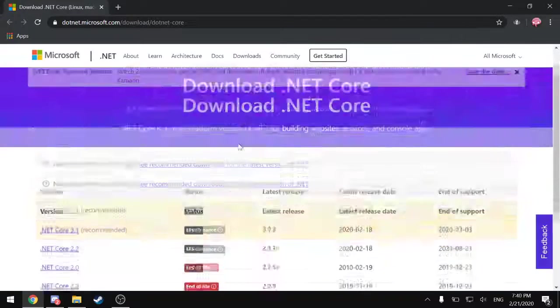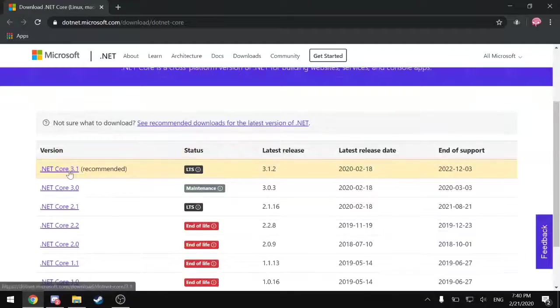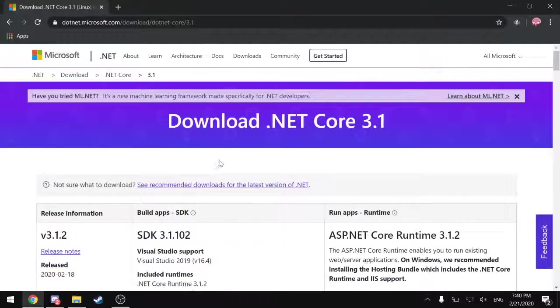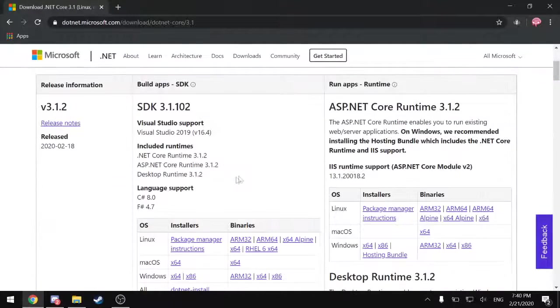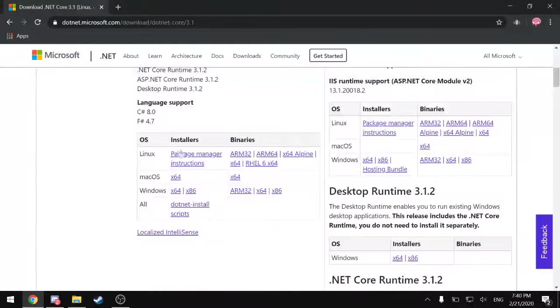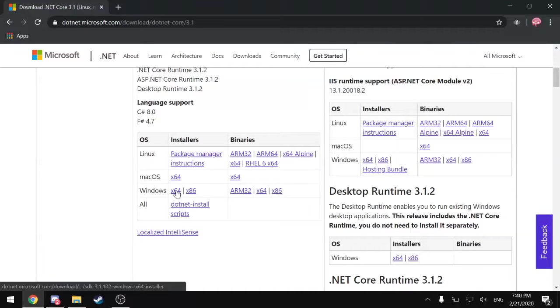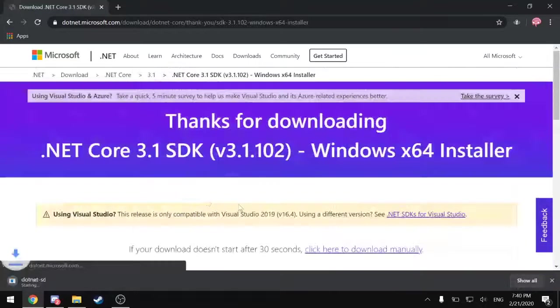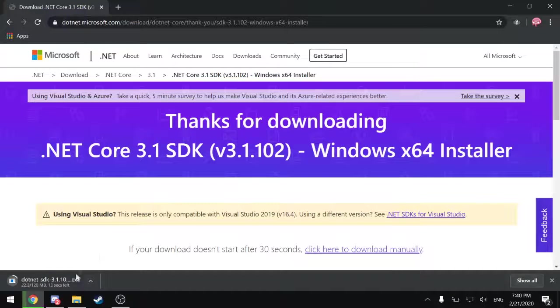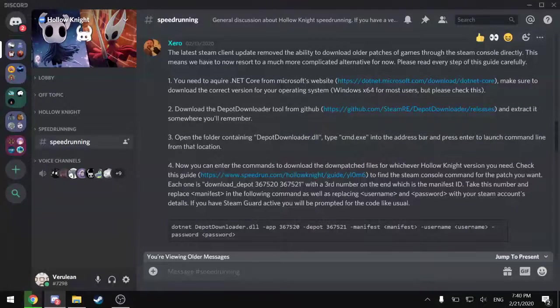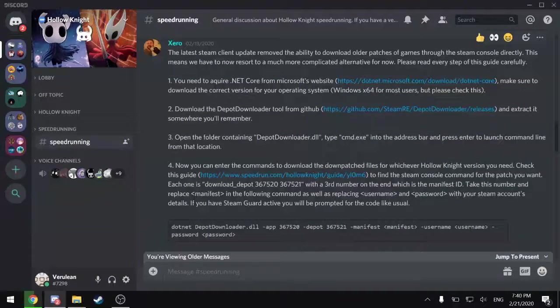Visit this first link here and probably install the most recent version. This has installers for various operating systems. I am on 64-bit Windows, so I will get that particular installer. And while this is downloading, I will move on to step two.